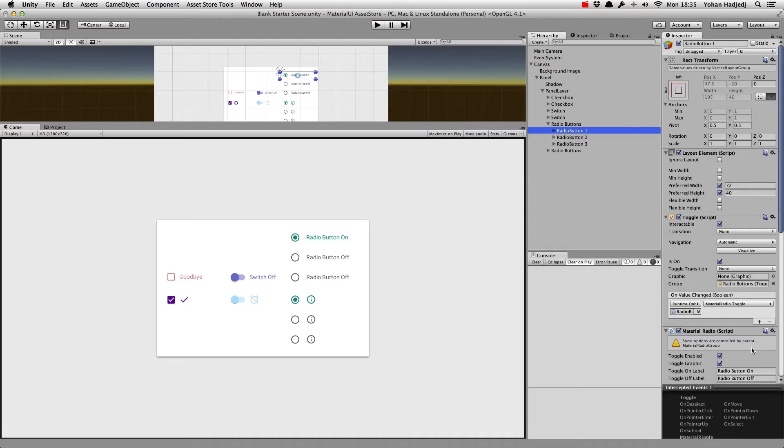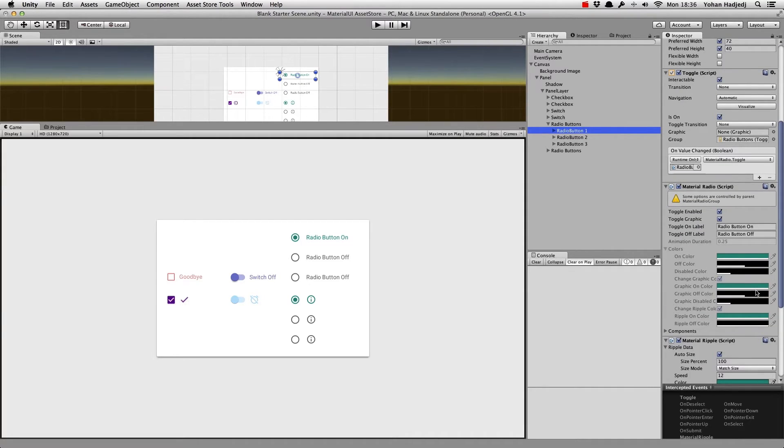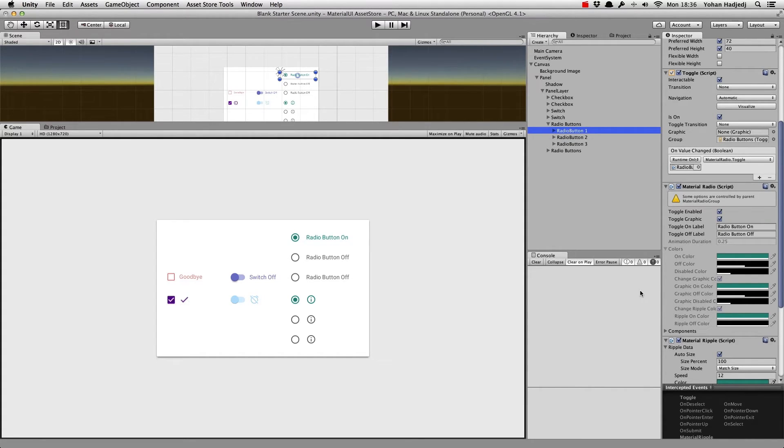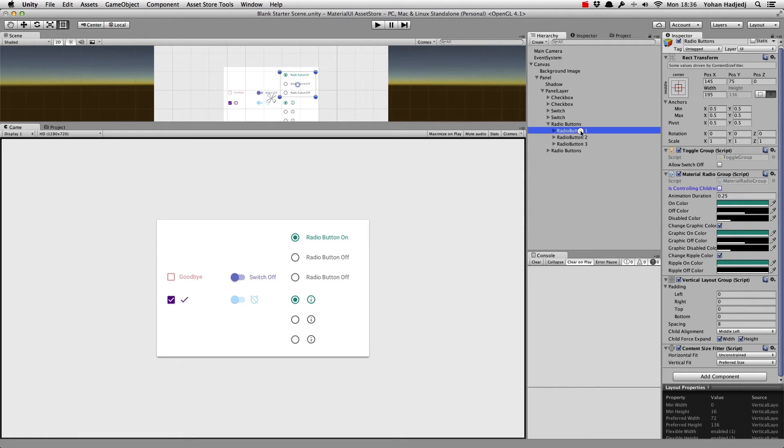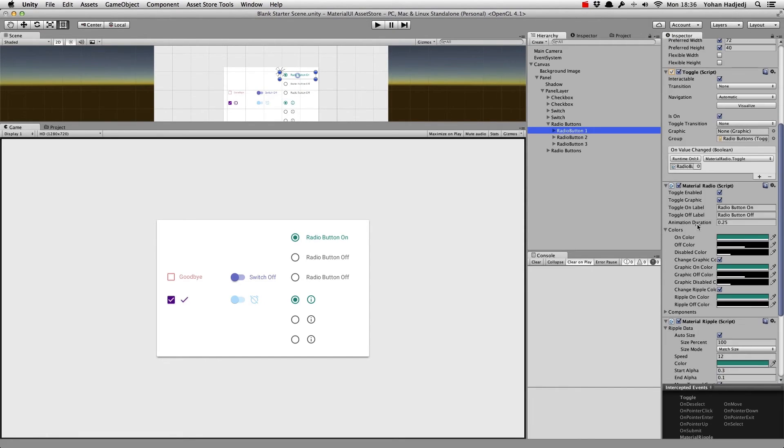Finally, if you click on a radio button element, you'll see that some parameters are disabled in the inspector. This is because they are controlled by the radio group parent game object. You can define the animation duration and color of all the radio group children directly from here, or uncheck the Is Controlling Children toggle and specify different parameters for each radio button.